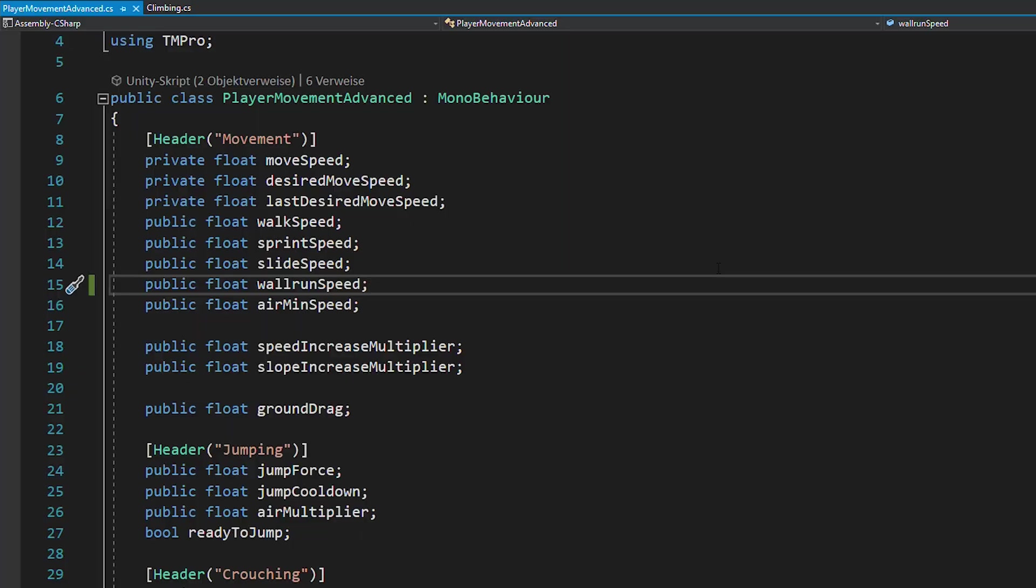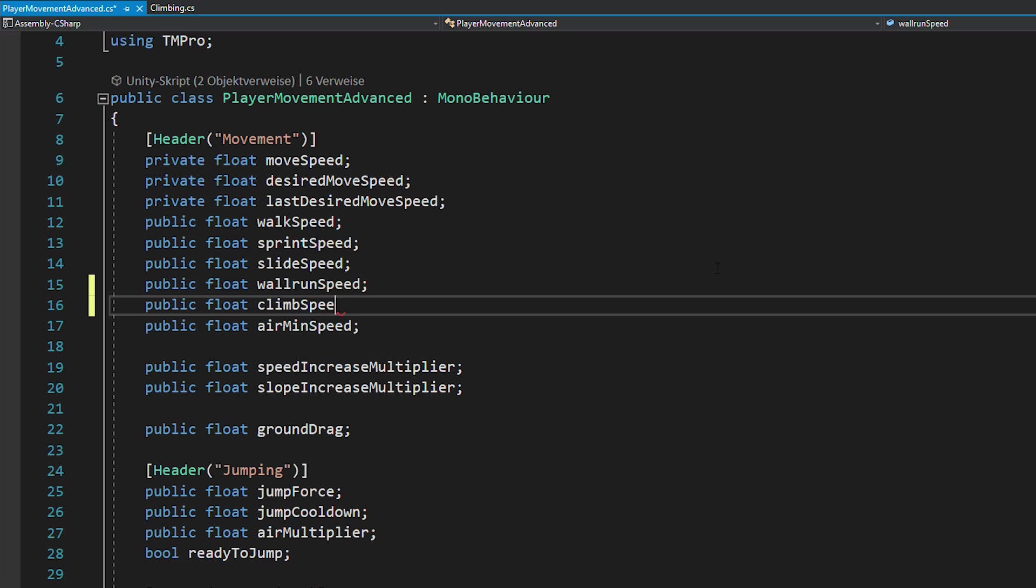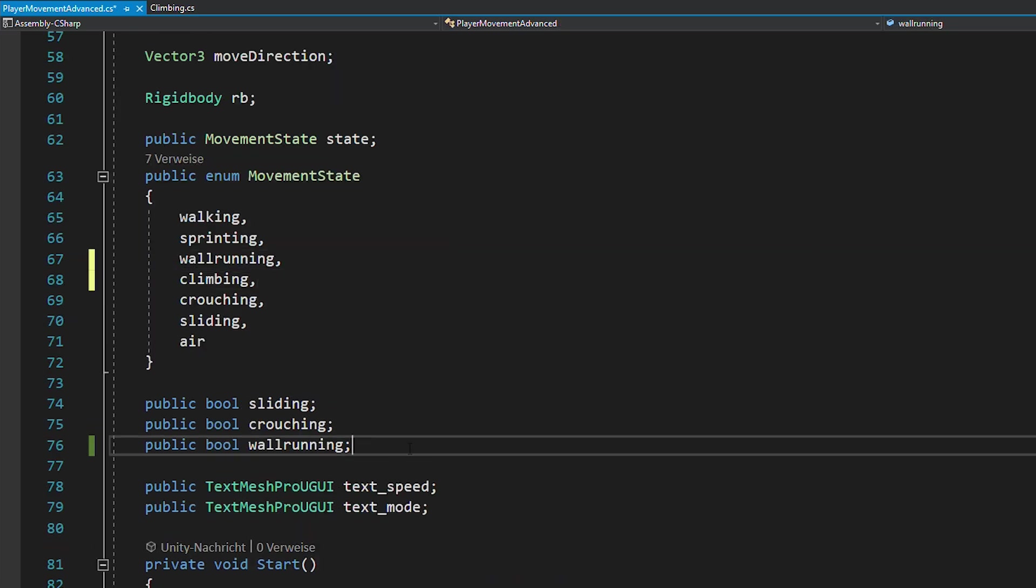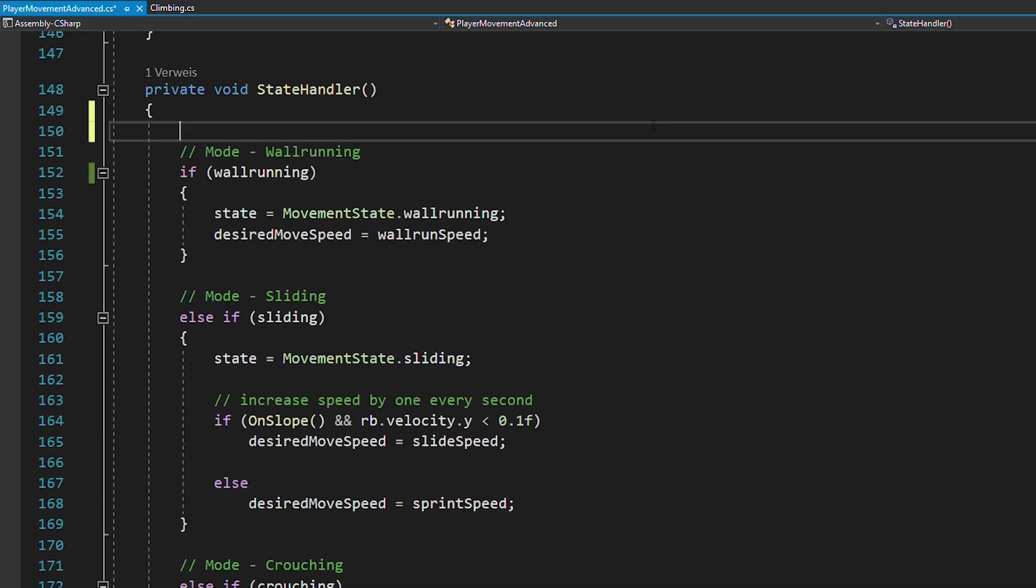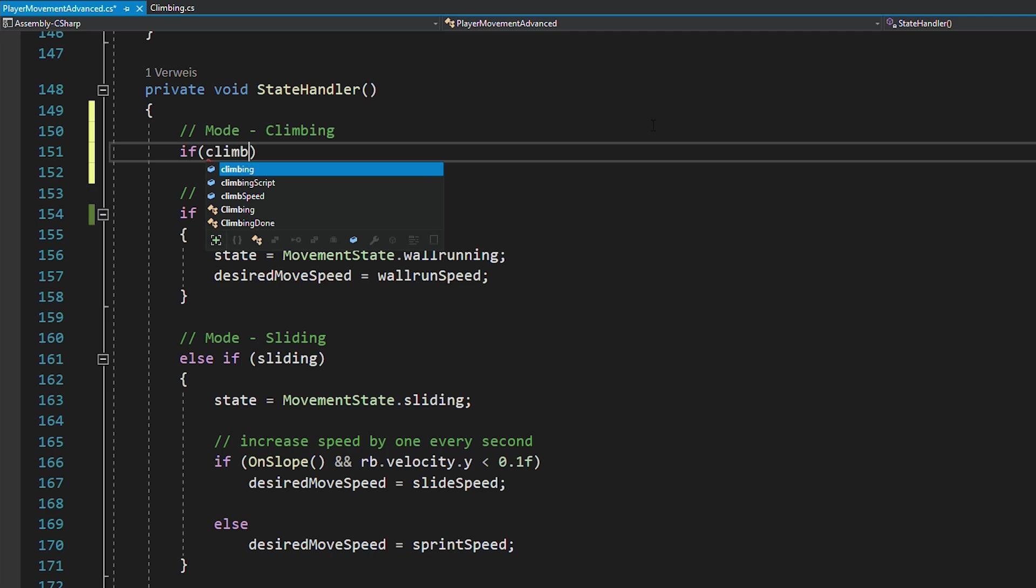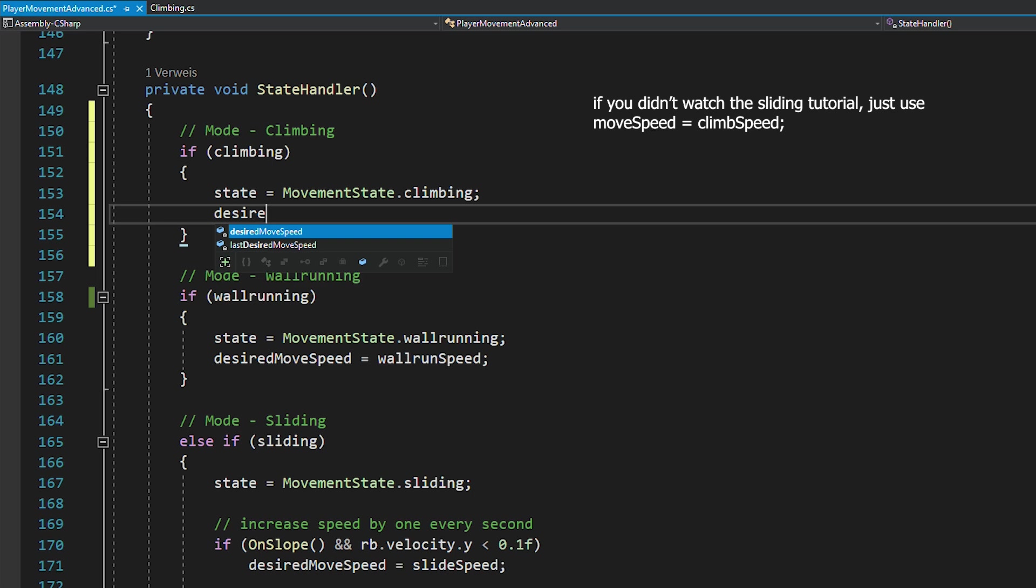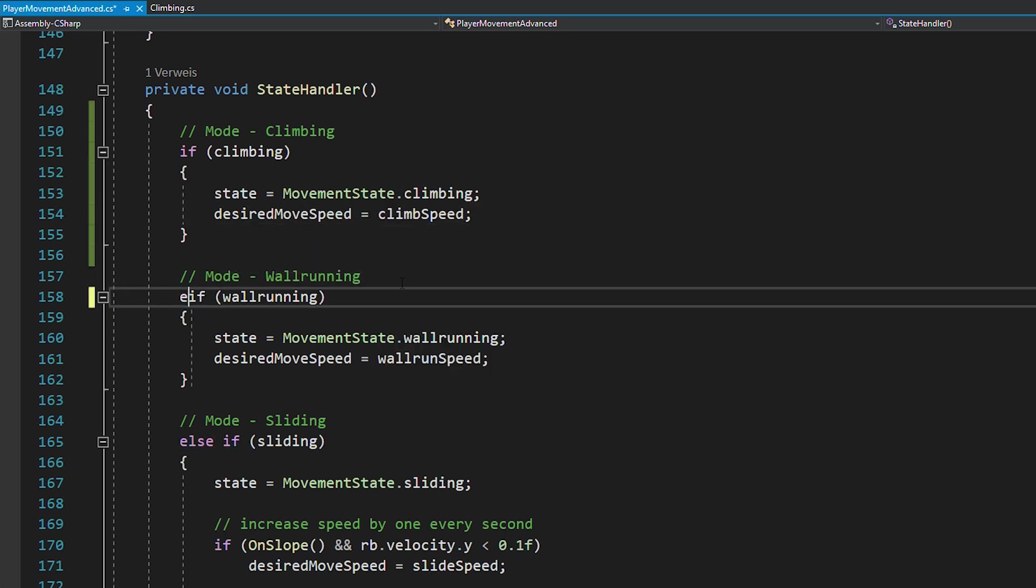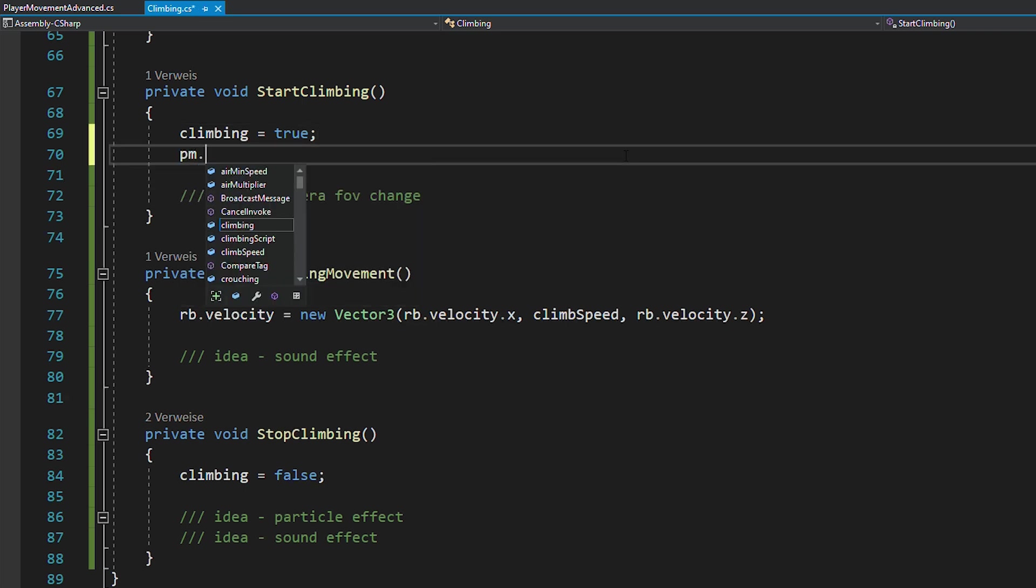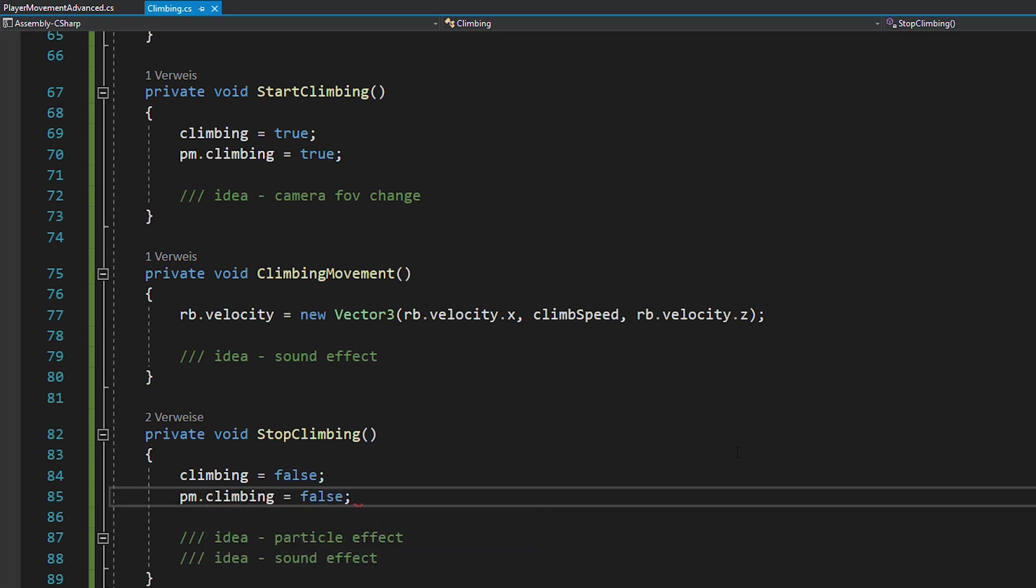Open up your player movement script, create the float for the climb speed, define a new state called climbing and also create a bool with the same name. And now inside of the state machine, create a new state for climbing. And in there, just set the state to climbing and then the desired move speed to your climb speed. And in your climbing script, make sure to activate the climbing bool of the player movement script, just as you did with the private climbing bool.